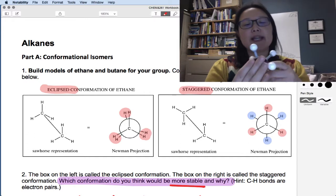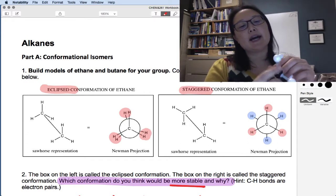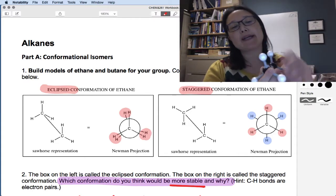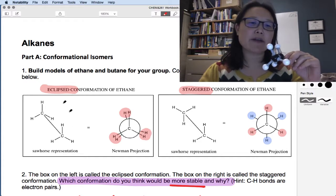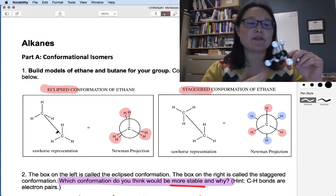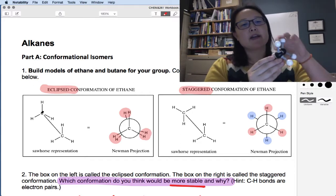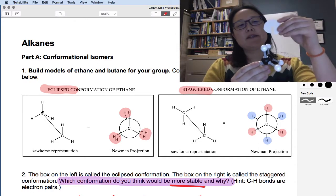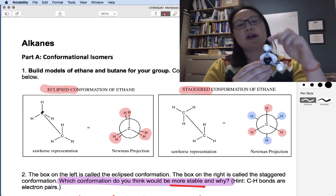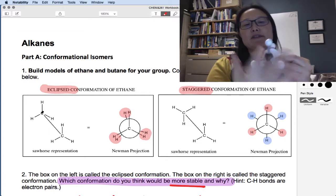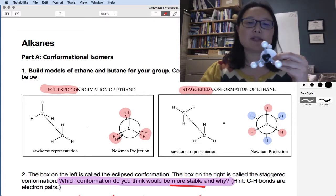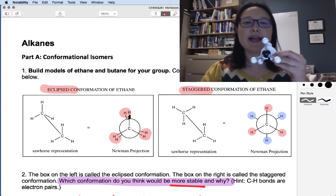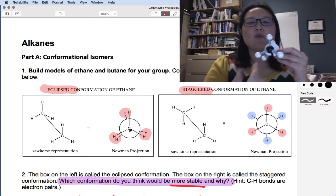One is the eclipsed conformation, and that's where the carbon in the front has hydrogens which are aligned with the hydrogens on the carbon in the back. So right here is a diagram of a sawhorse representation. You're looking at the carbon in the front with the bond pointed backward, and here's the carbon in the back. Now if you were to take this and put a little disc in between these two carbons, you'll see the front side and the back side — that's what the Newman projection is. You're looking at the carbon in the front, attached to three hydrogens in an upside-down Y shape.